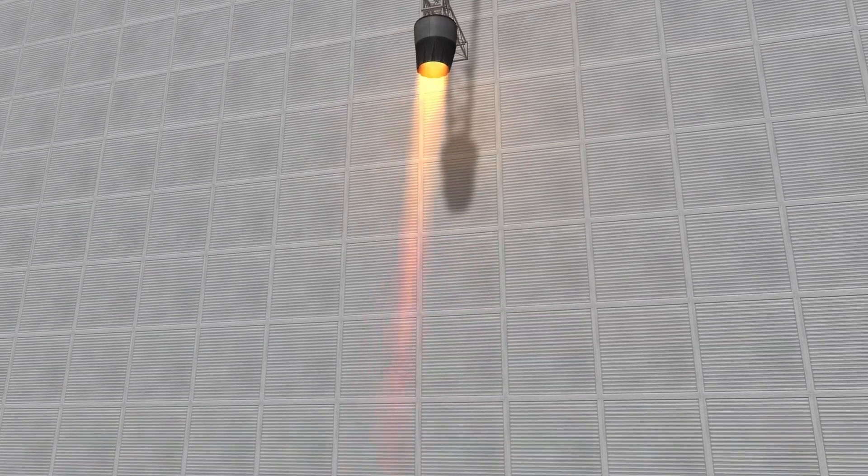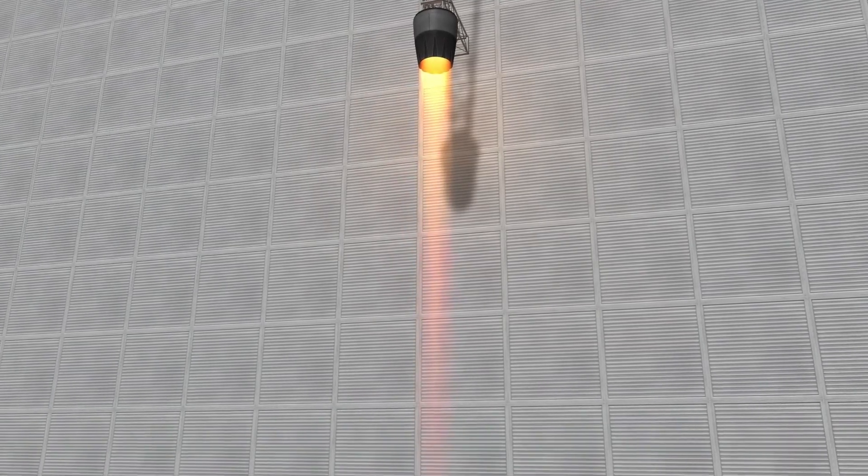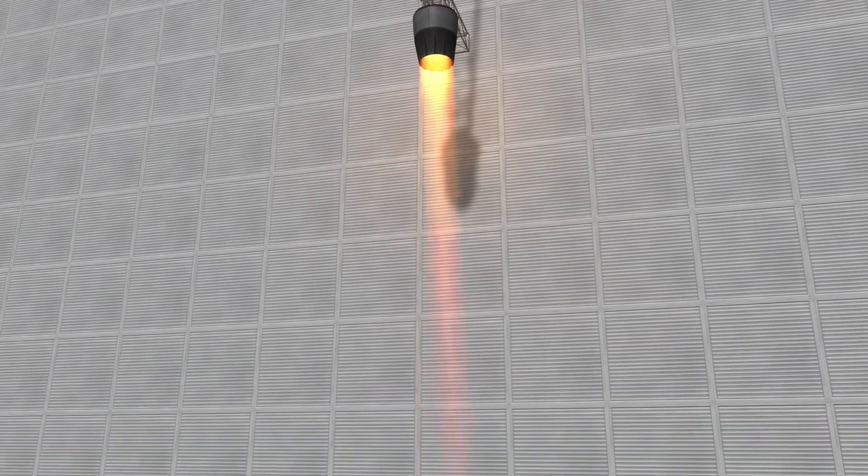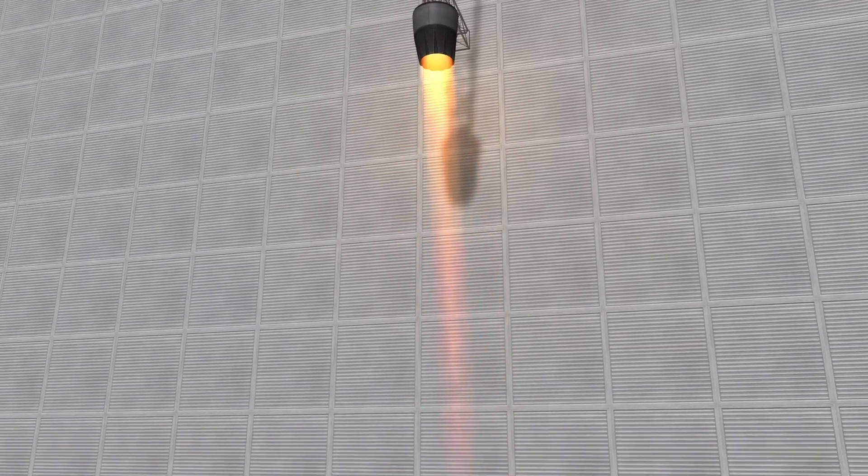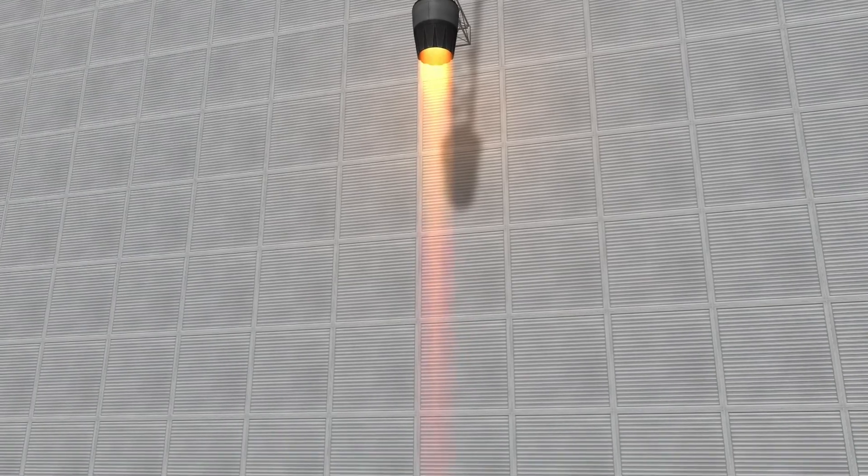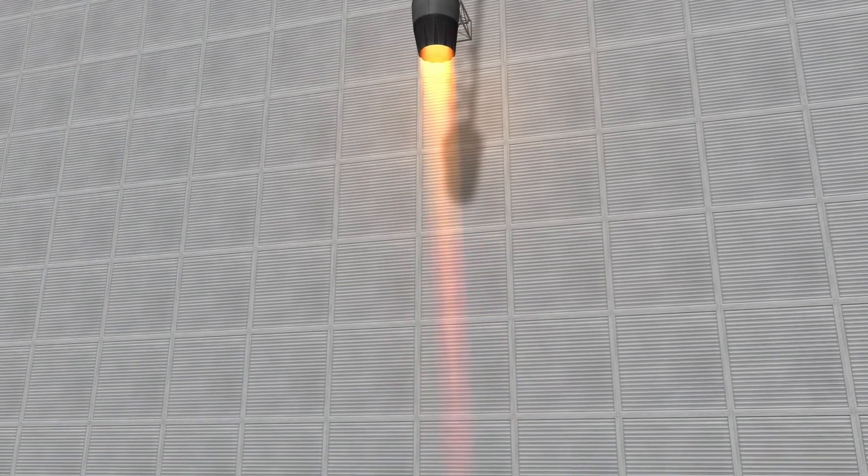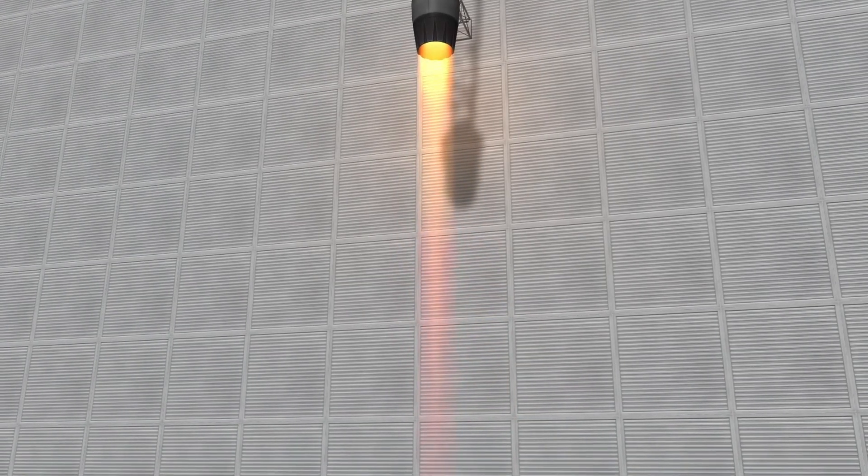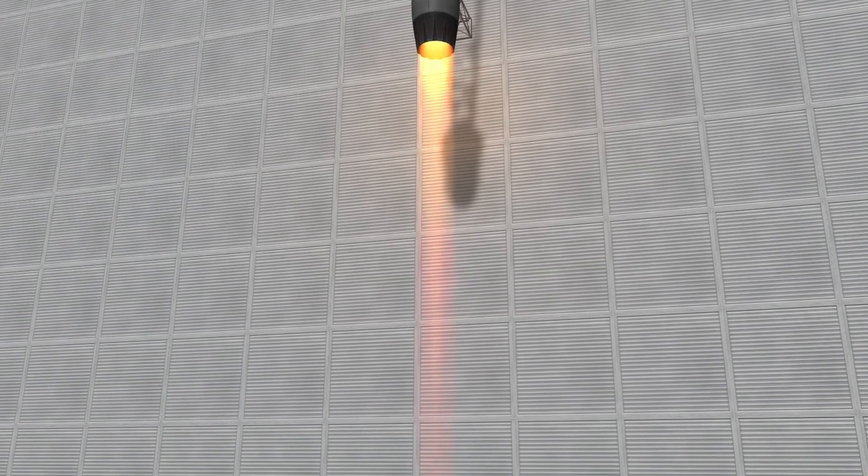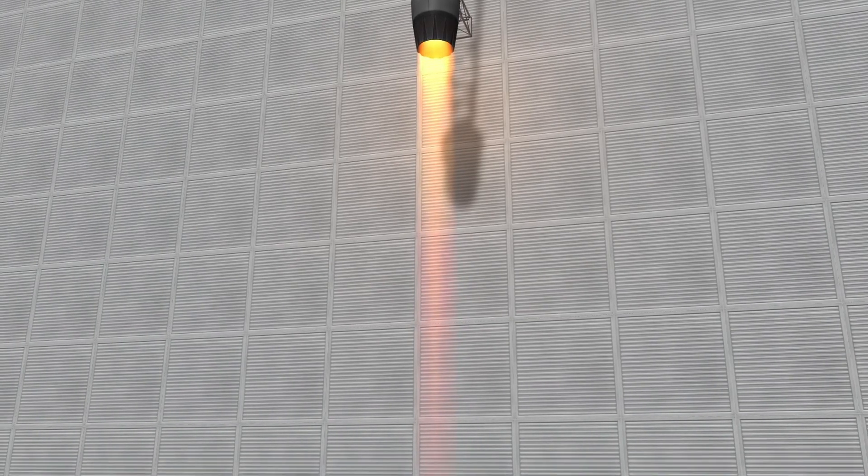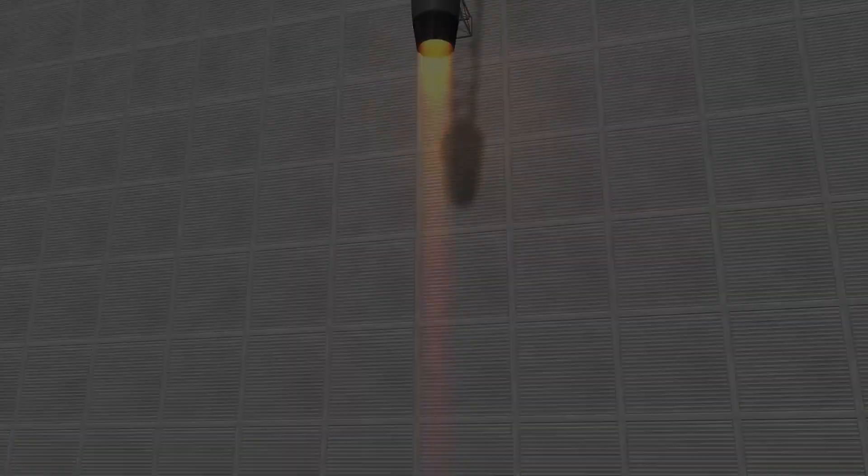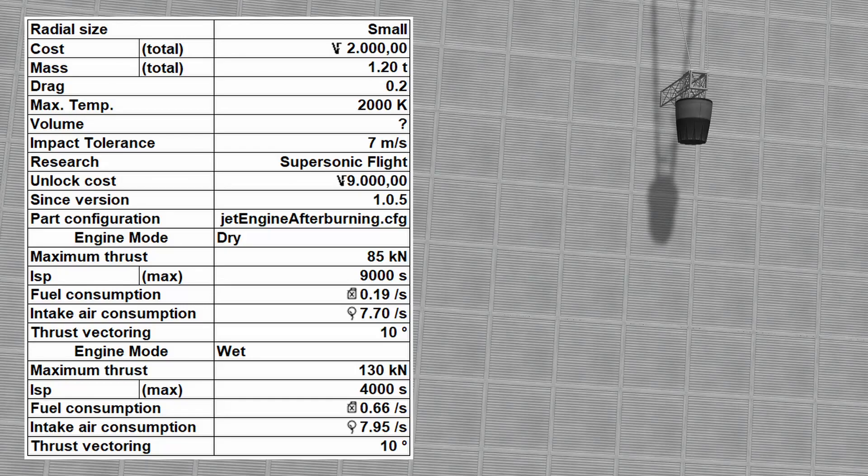However, in some circumstances, reducing the engine gimbal range or disabling it may be necessary, especially when flying at high speeds and low altitudes, as the engine's maneuverability may cause the aircraft to turn sharply enough to break up in flight.